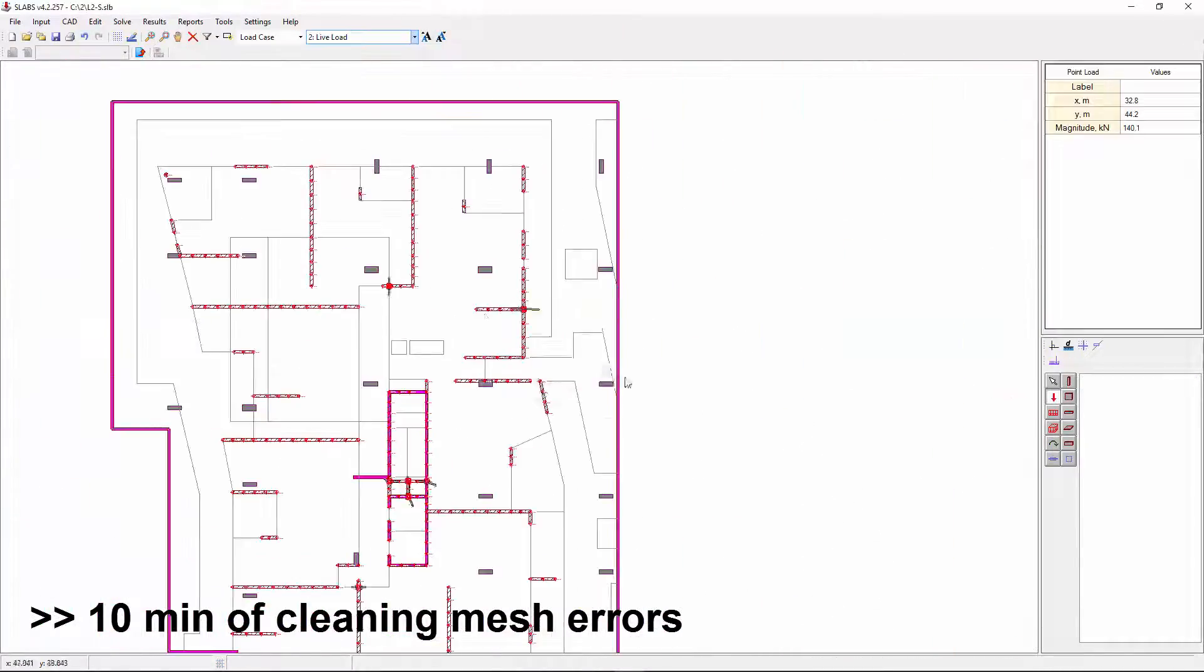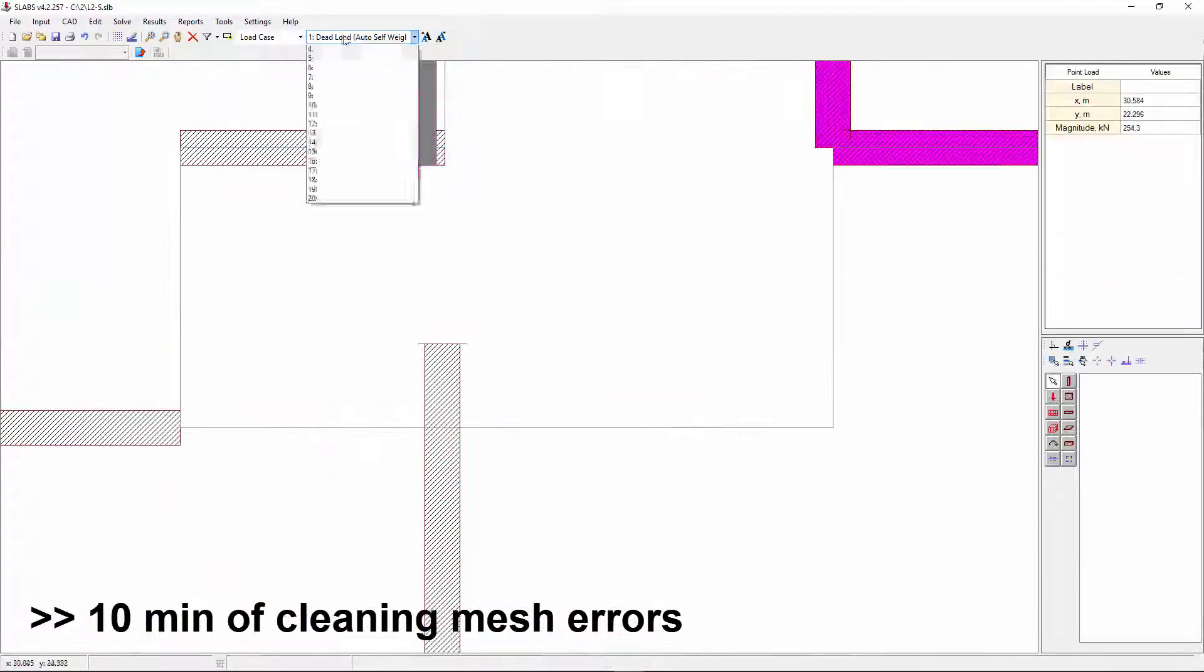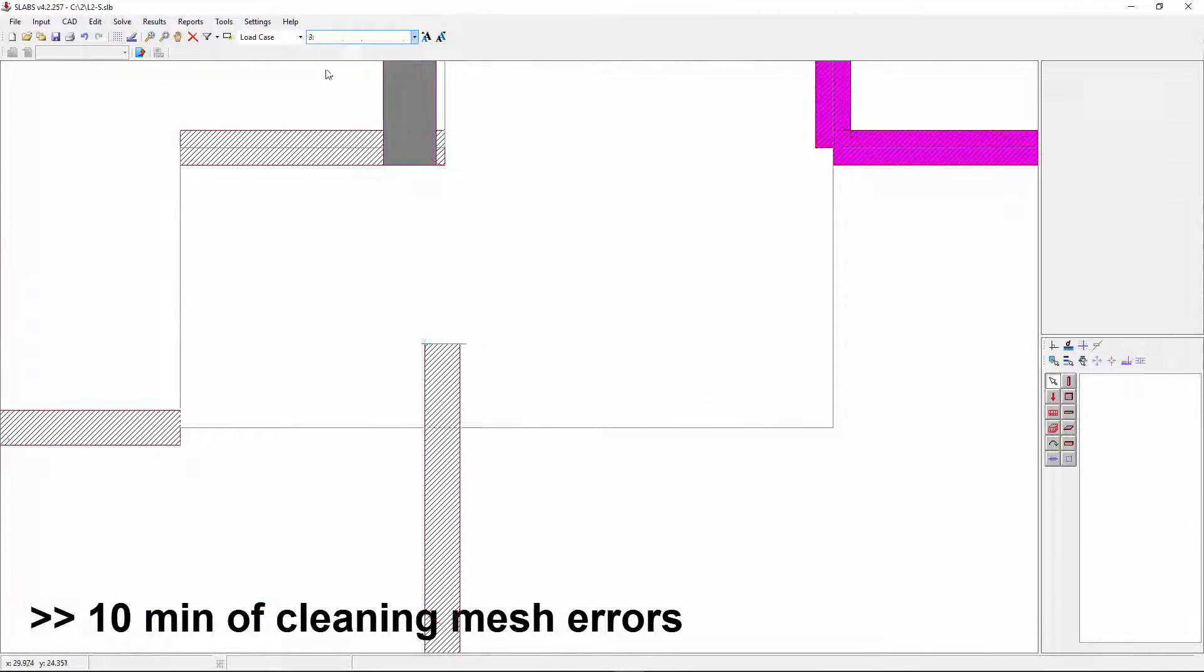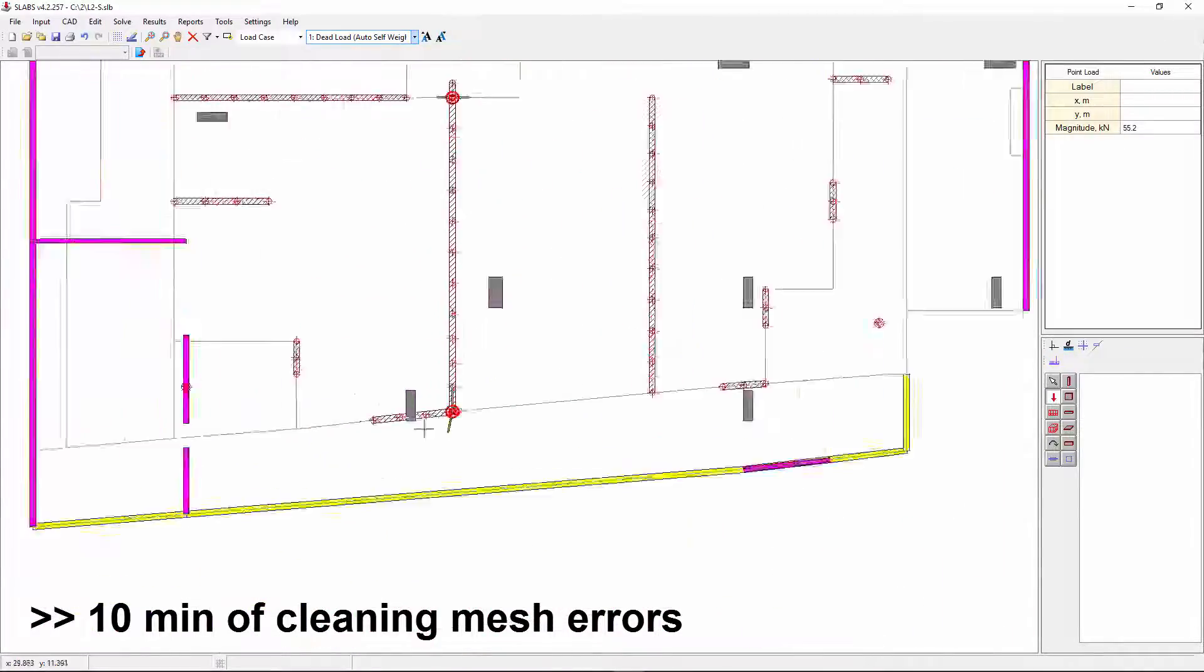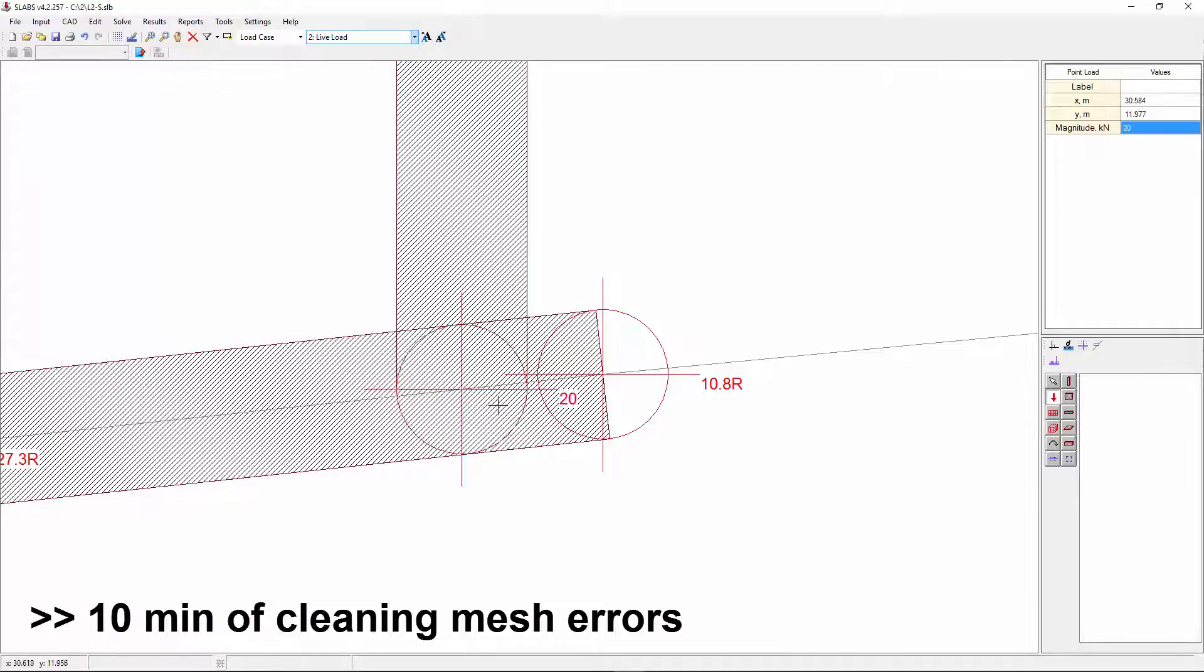All in all, this took about 10 minutes for this floor. If the floor was more complex or was in the diagonal direction, this could have taken up to half an hour.